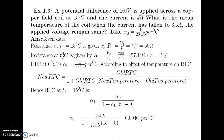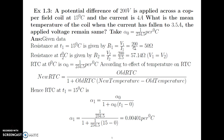A potential difference of 200 volt is applied across a copper-filled coil at 15 degree Celsius and it draws a current of 4 ampere. What is the mean temperature of the coil when the current has fallen to 3.5 ampere and the voltage remains the same? Take alpha0 equal to 1 divided by 234.5 per degree Celsius. Since resistance is not given directly, we use Ohm's law: R1 equals V1 divided by I1 equals 200 divided by 4, which gives 50 Ohm.